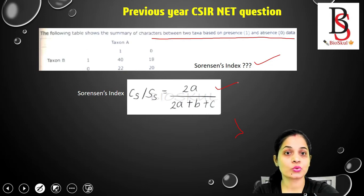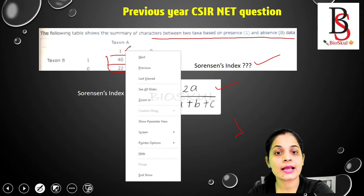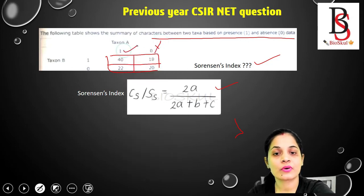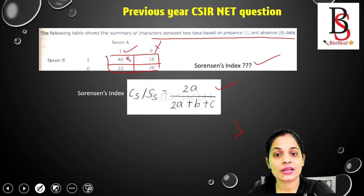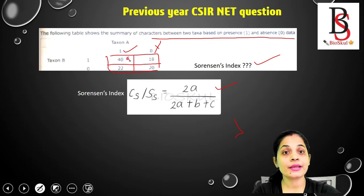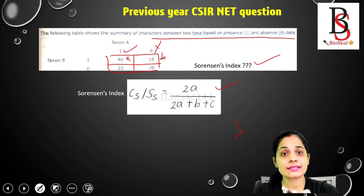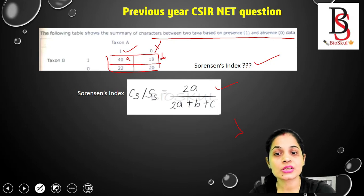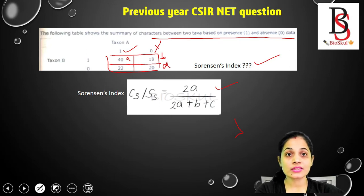First, put the formula: 2a upon (2a + b + c). In the 2×2 table, 1 represents presence and 0 represents absence. The value of 'a' — that is, present in both taxon A and taxon B — is 40. 'b' is absent in taxon A but present in taxon B, and 'c' is present in taxon A but absent in taxon B. 'd' is absent in both taxa, but the value of d is not required for calculating Sorensen's index.